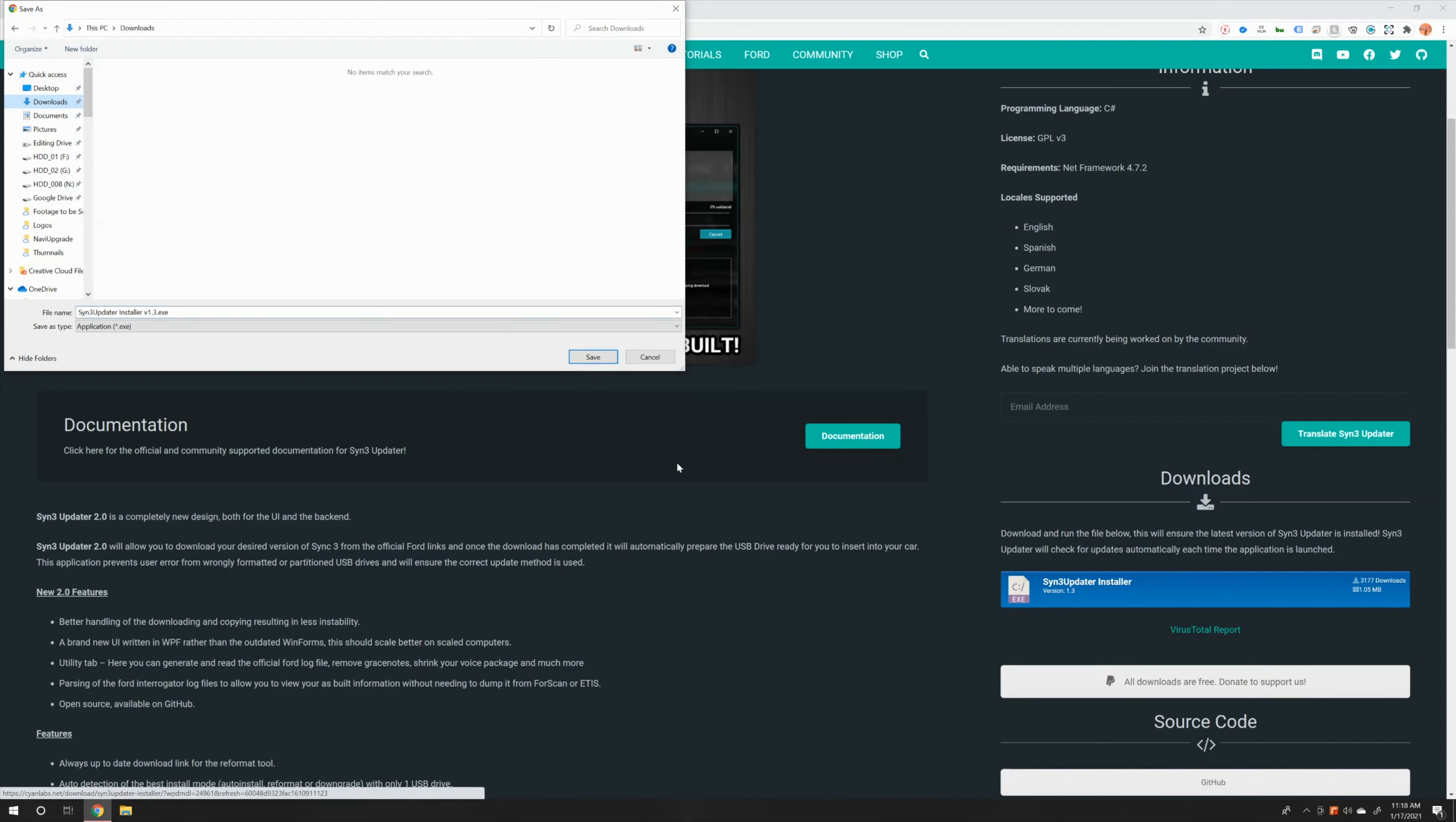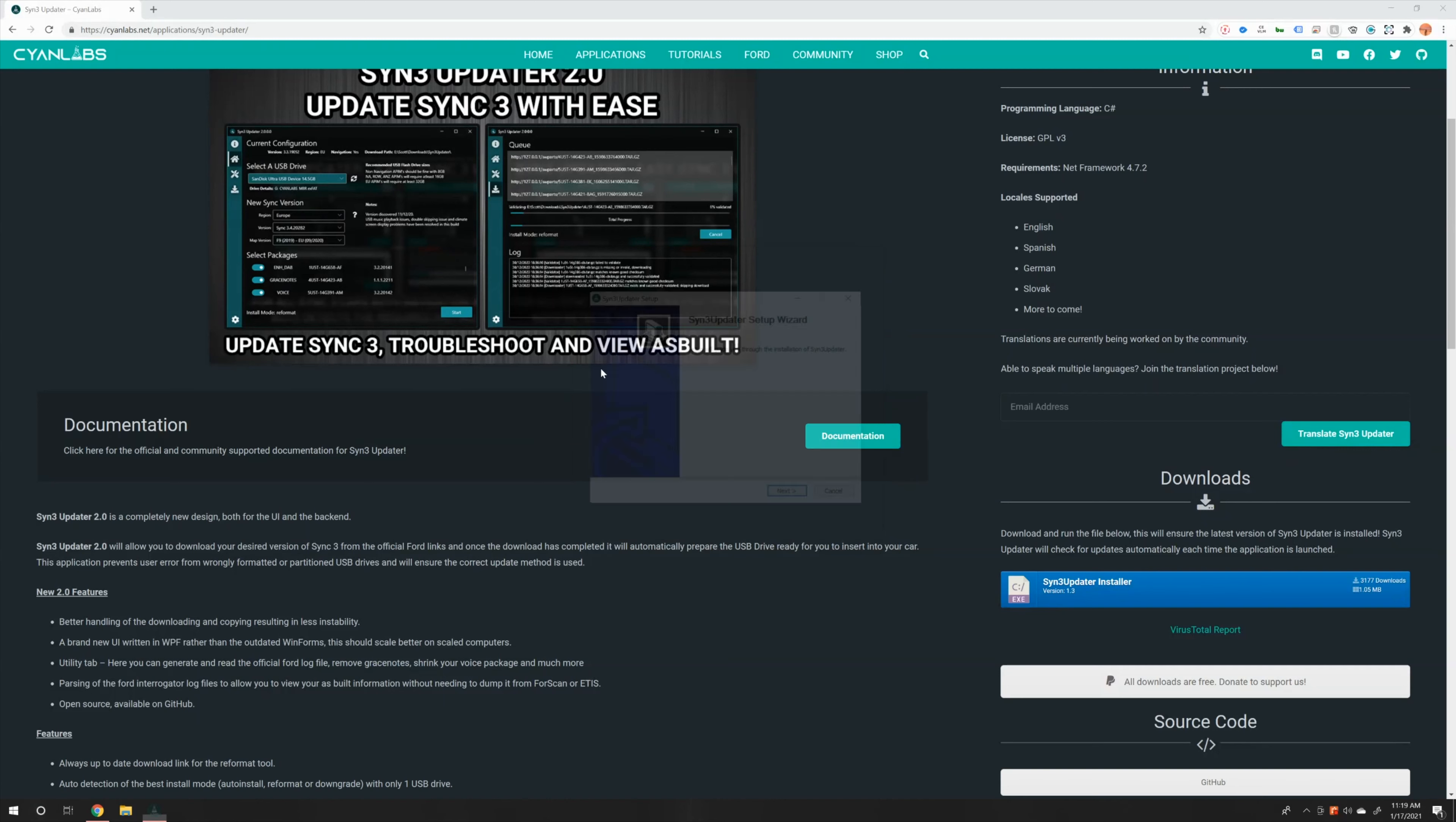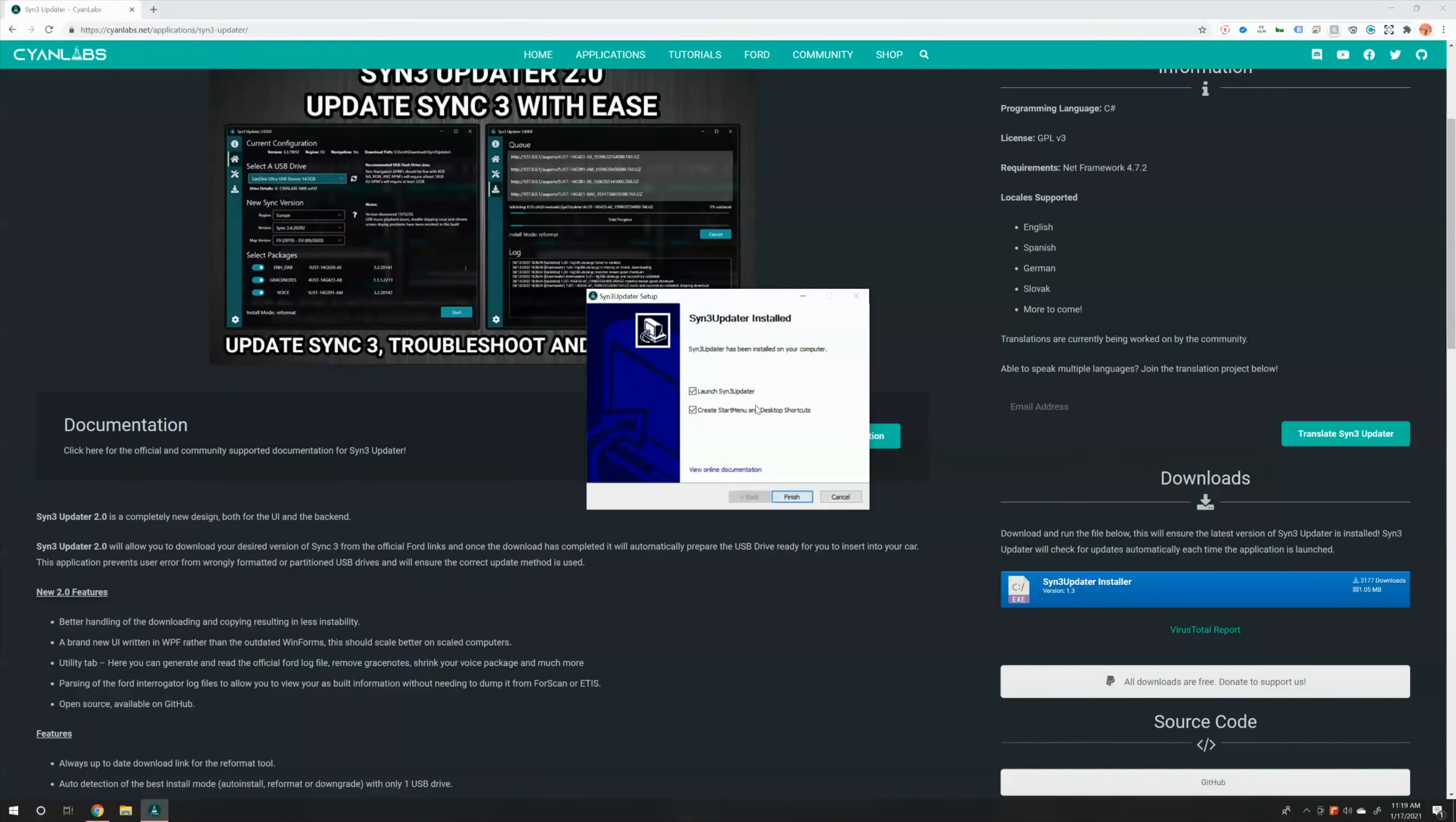I'm going to save this to my downloads. Wait for it to download, it's a very small download. Open it and you might get this error. So we're going to go to more info, run anyways, yes. Next, install, and then we're going to launch Sync 3 updater.